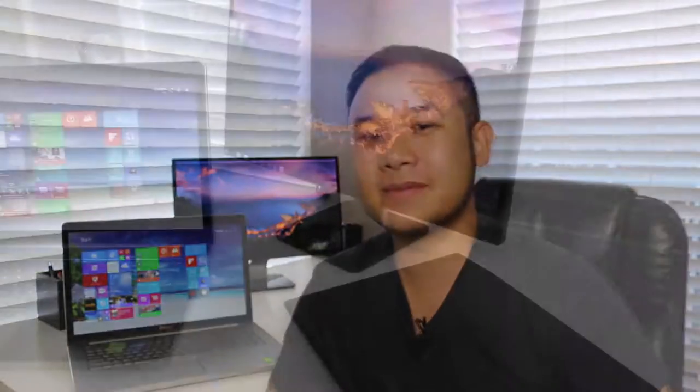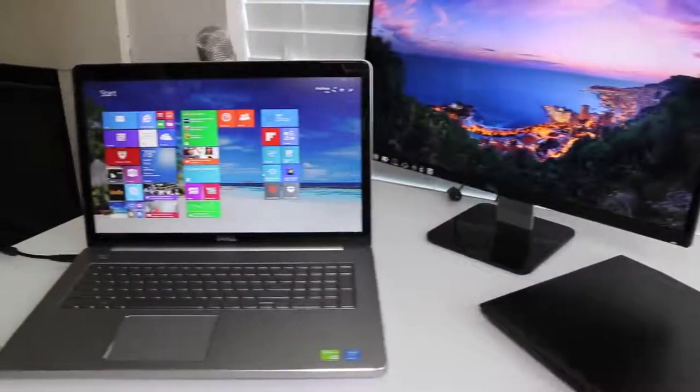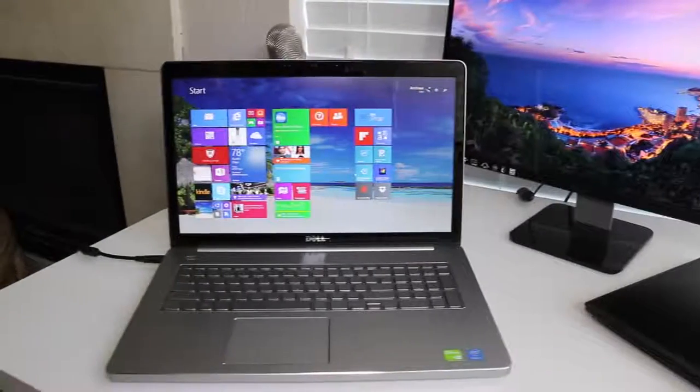Hey what's up guys, Andrew here. Today I'm doing my full review on the all-new Dell Inspiron 17 7000 series. Let's see if this laptop is worth picking up.